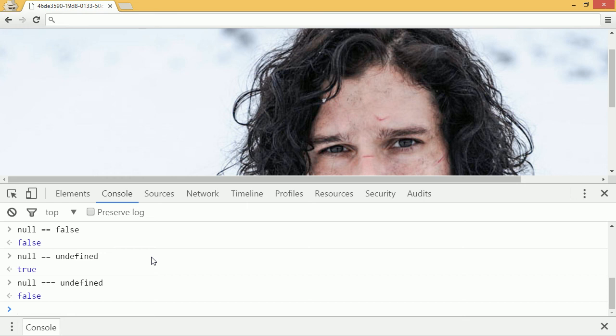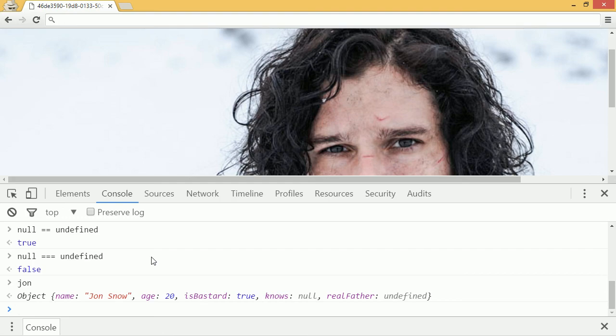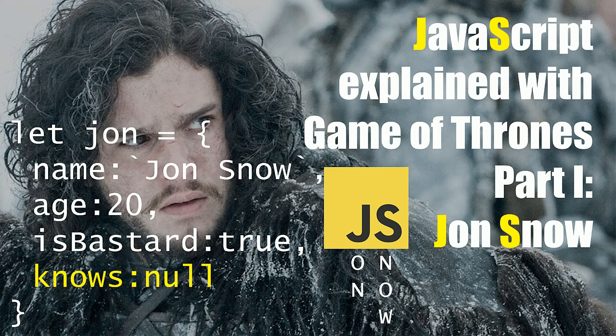We've learned all about objects, and you have your very own Jon Snow object in memory. Now that you've made your very own JavaScript Jon Snow, there's no telling what you can do. I've been the Code Whisperer. Have a super day.